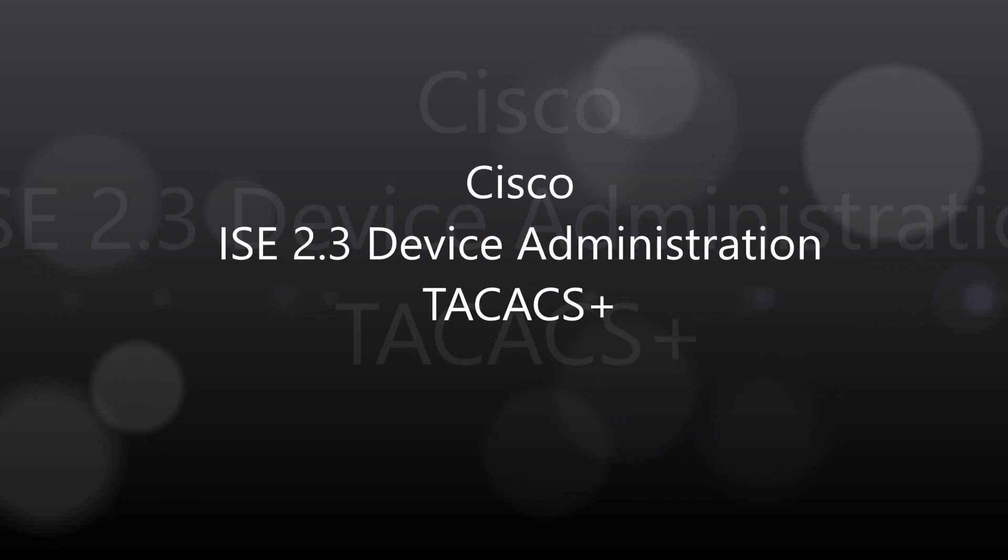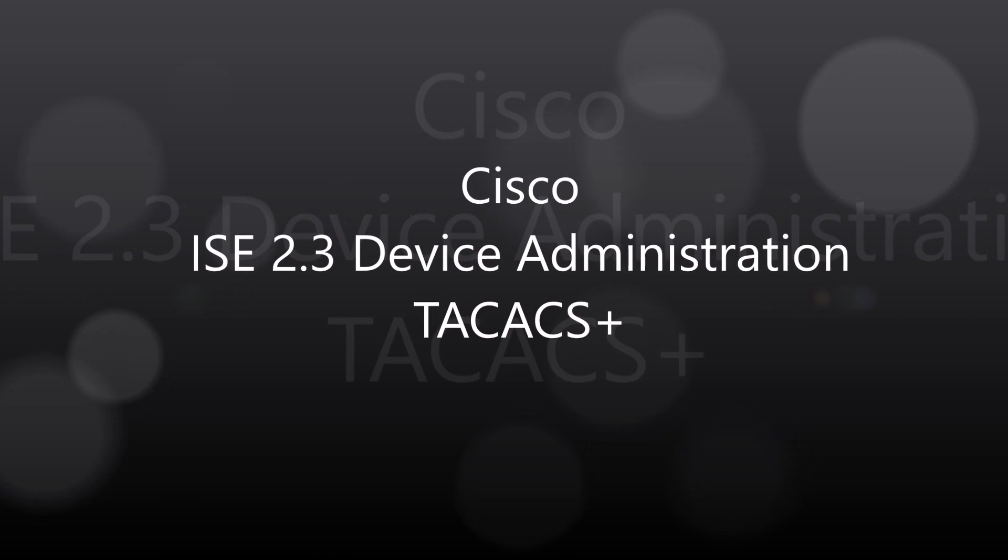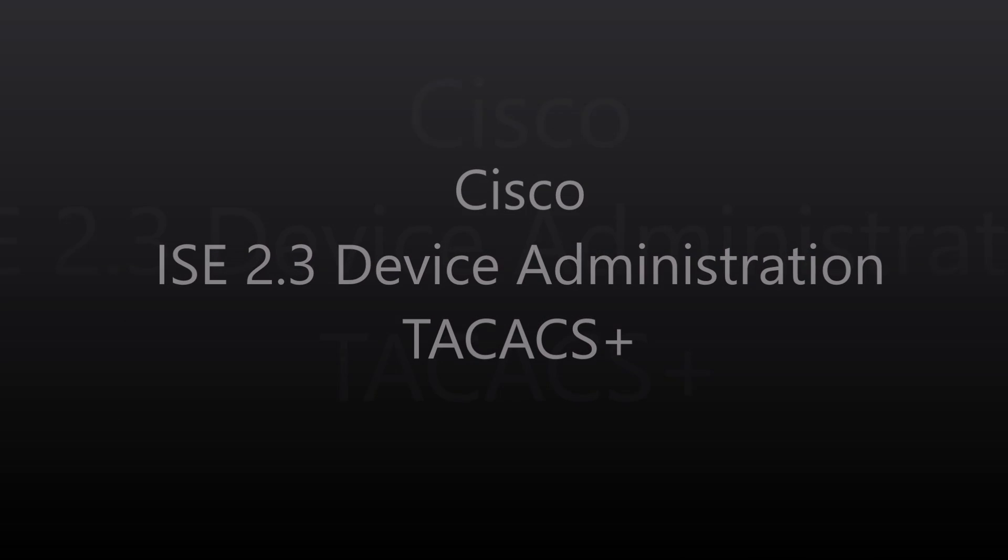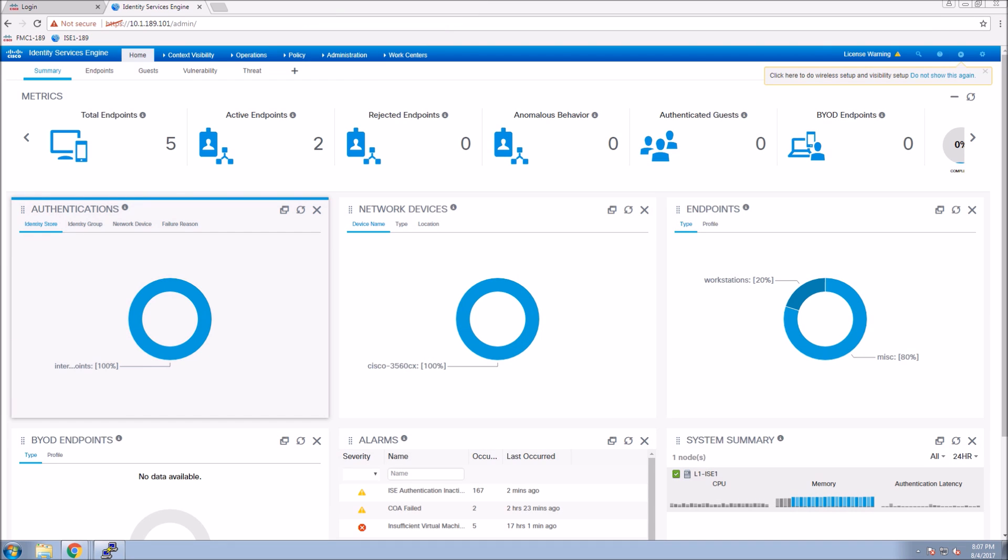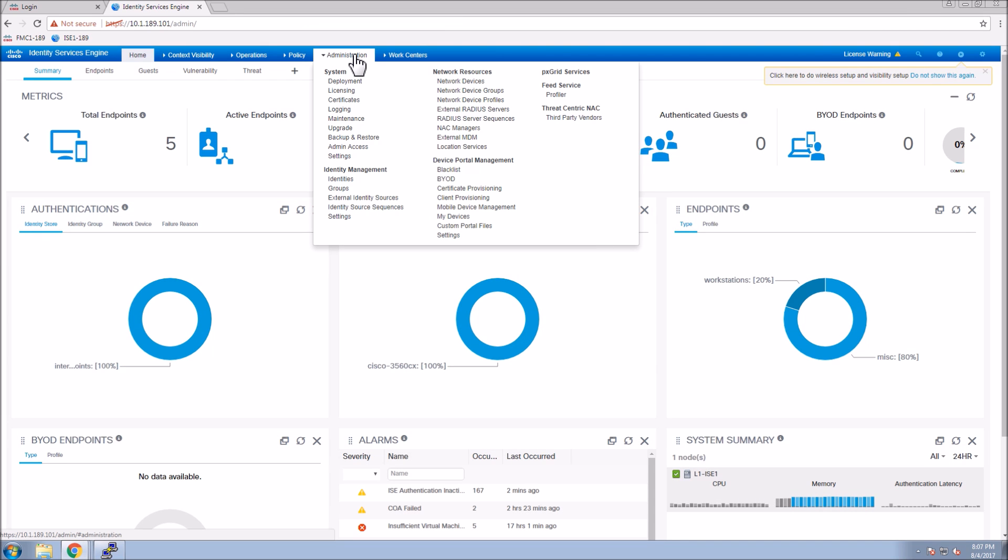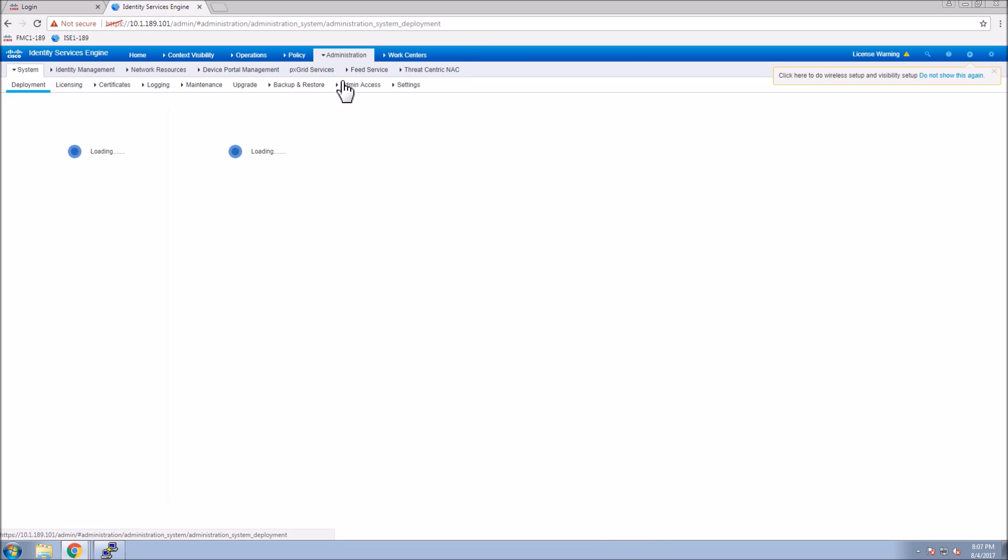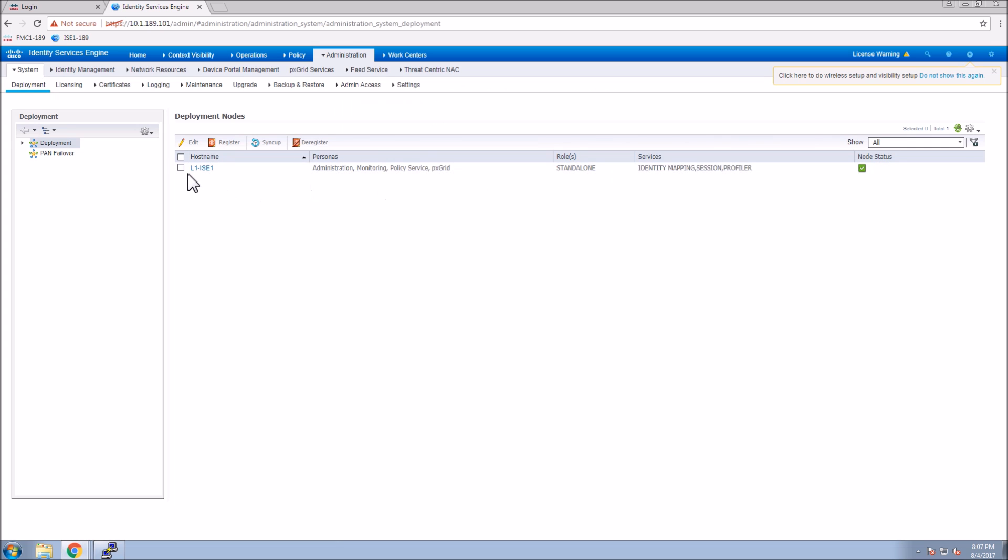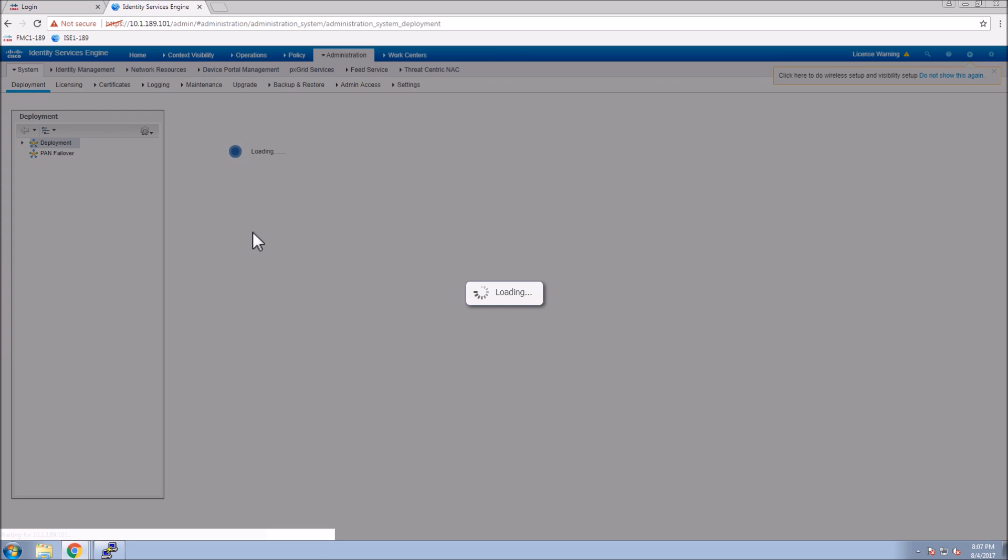Cisco ICE 2.3 Device Administration TACACS Plus. This is a vanilla deployment in regards to TACACS. The ICE server pretty much only has an IP address.